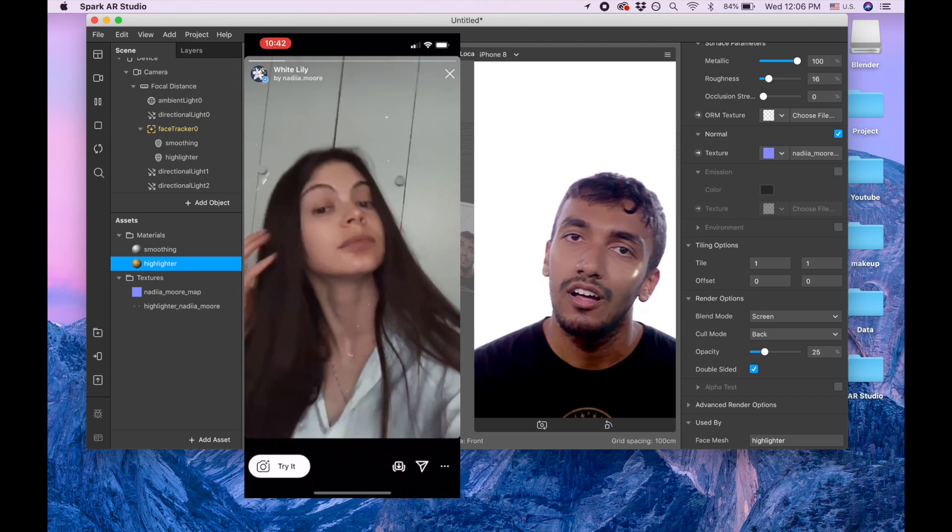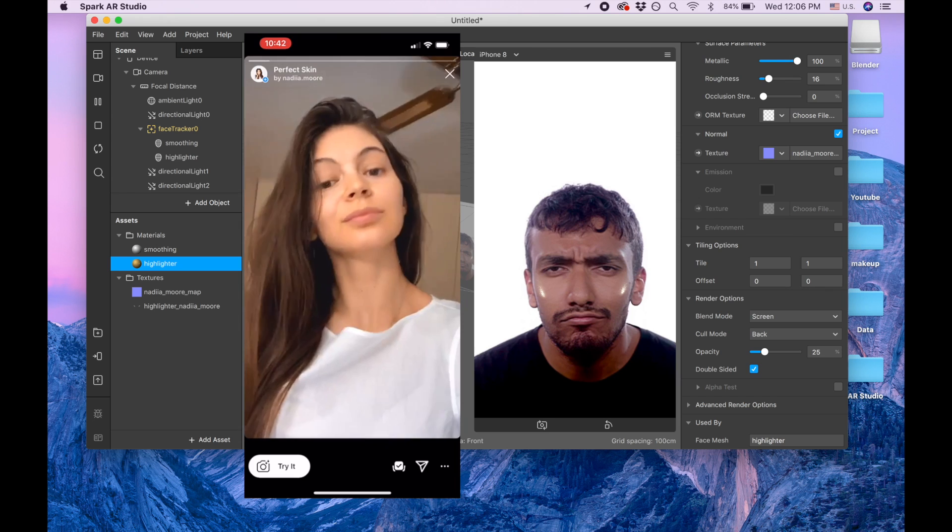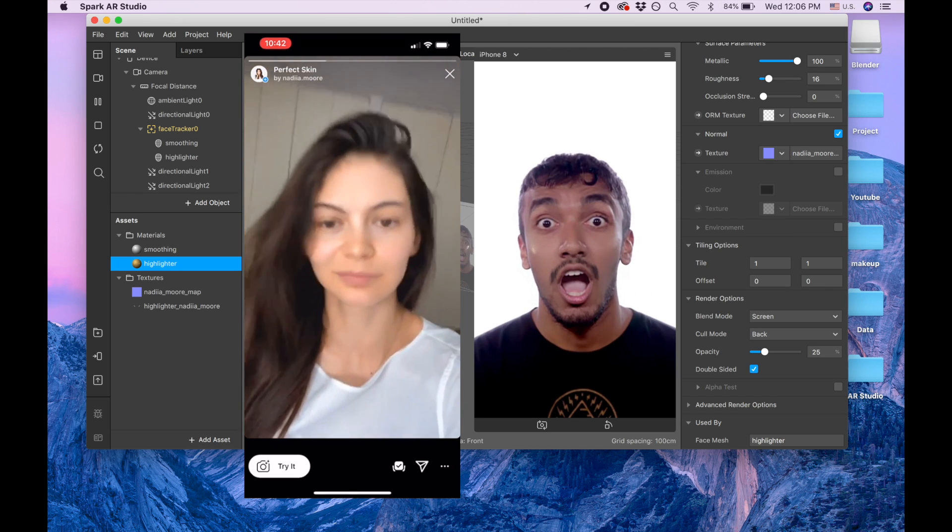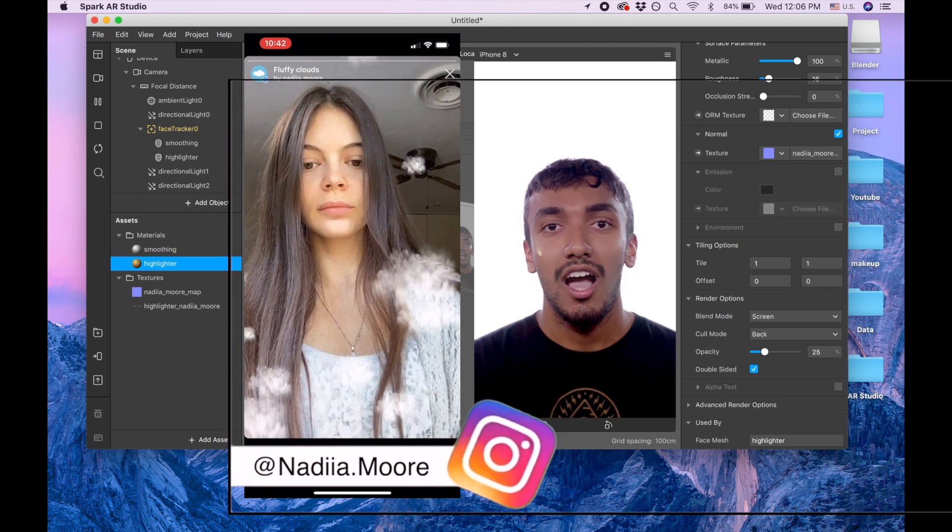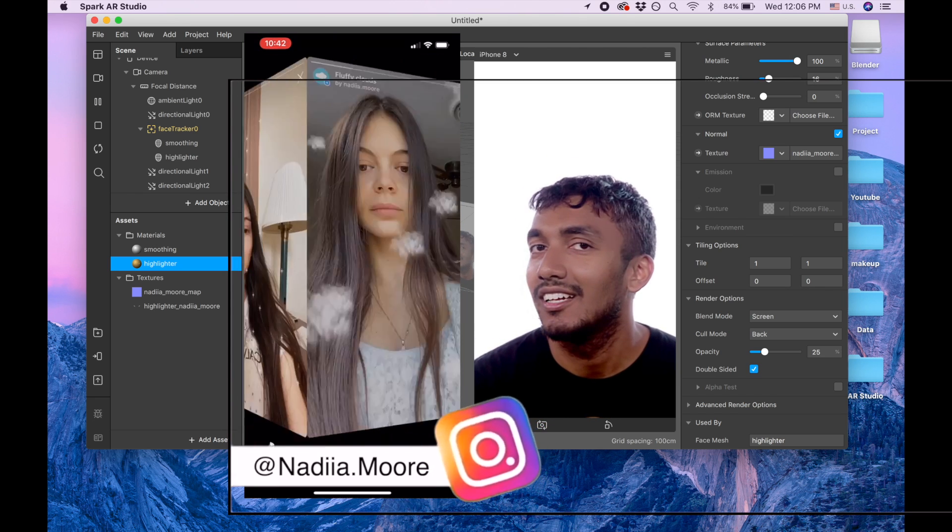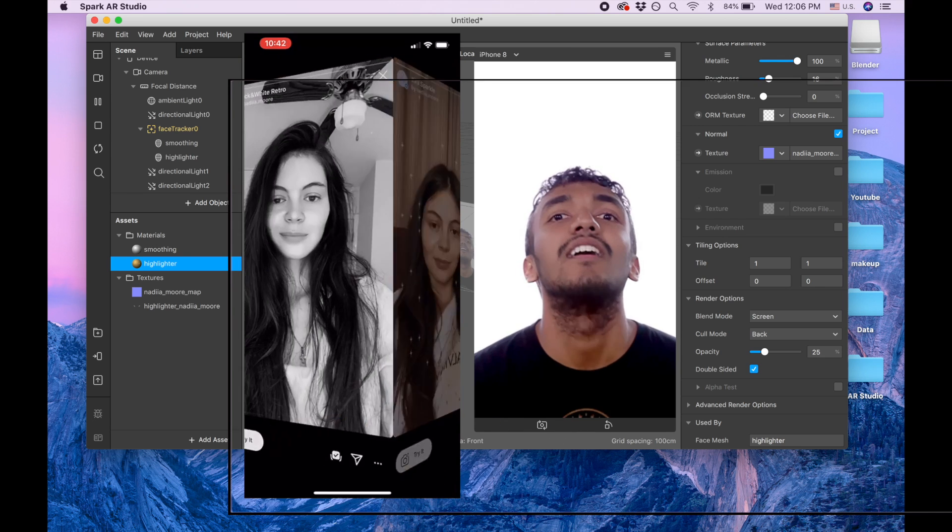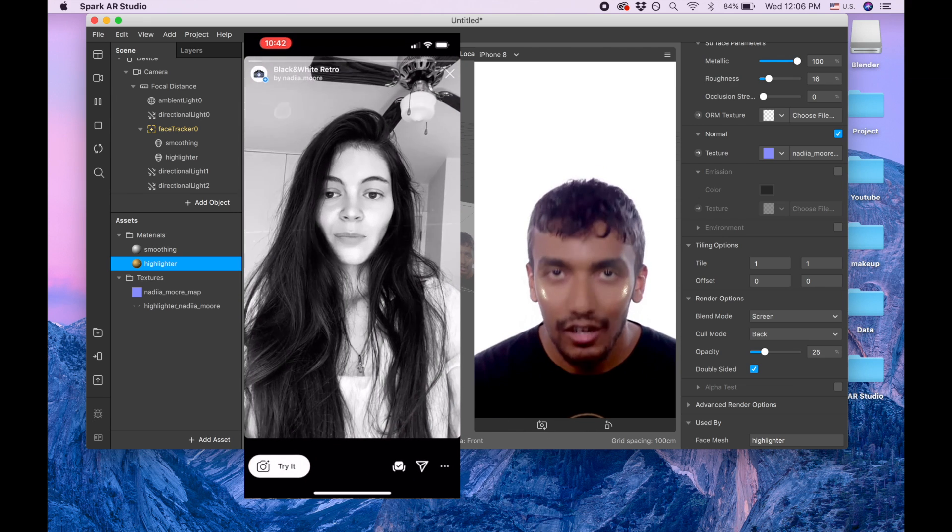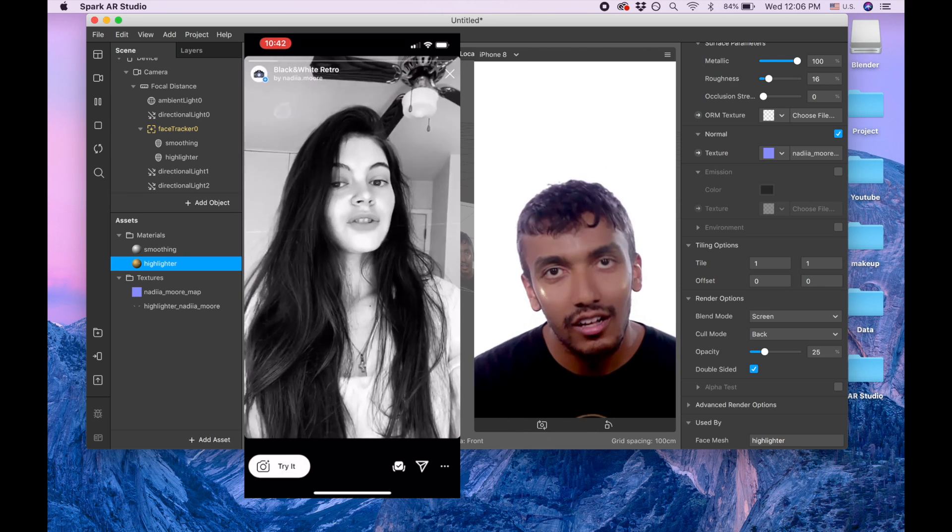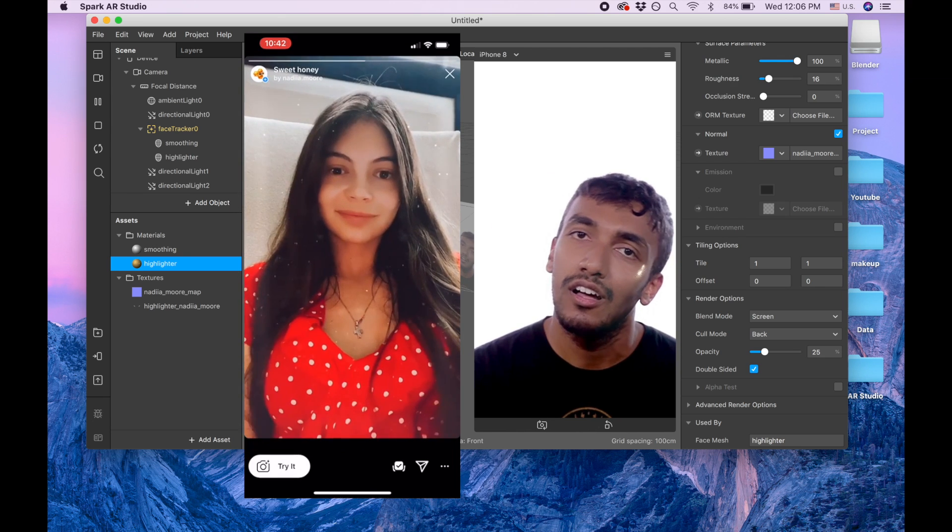Thank you so much guys. If you like this lesson, please subscribe, and also check out my Instagram because I have lots of different masks. Thank you so much, have a good day.